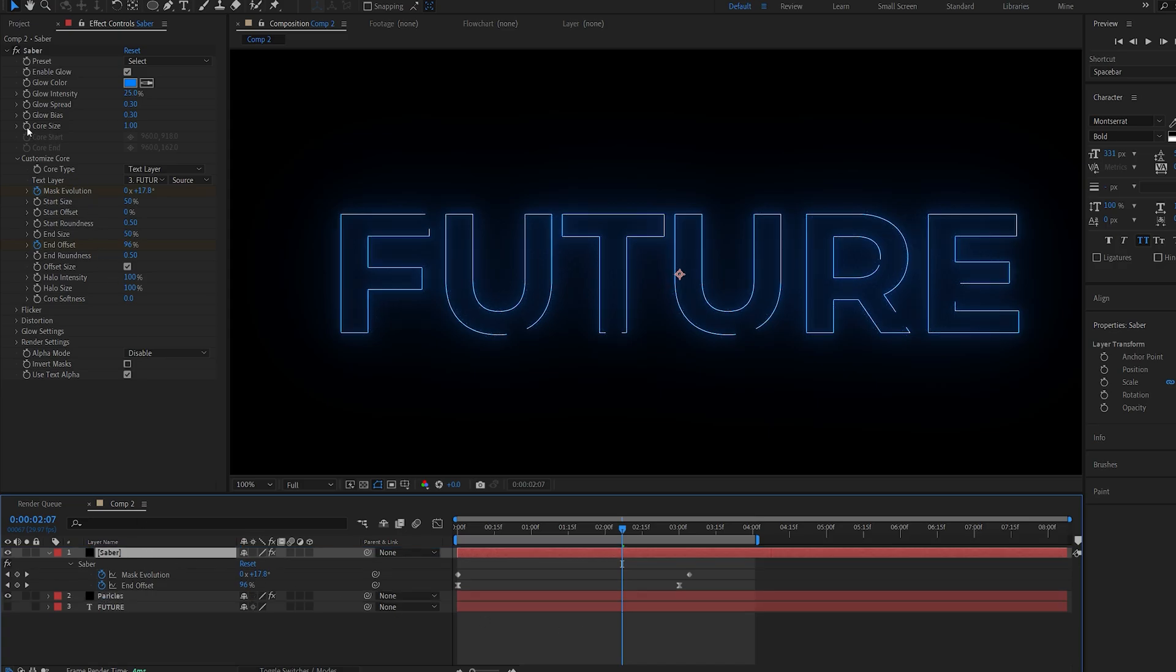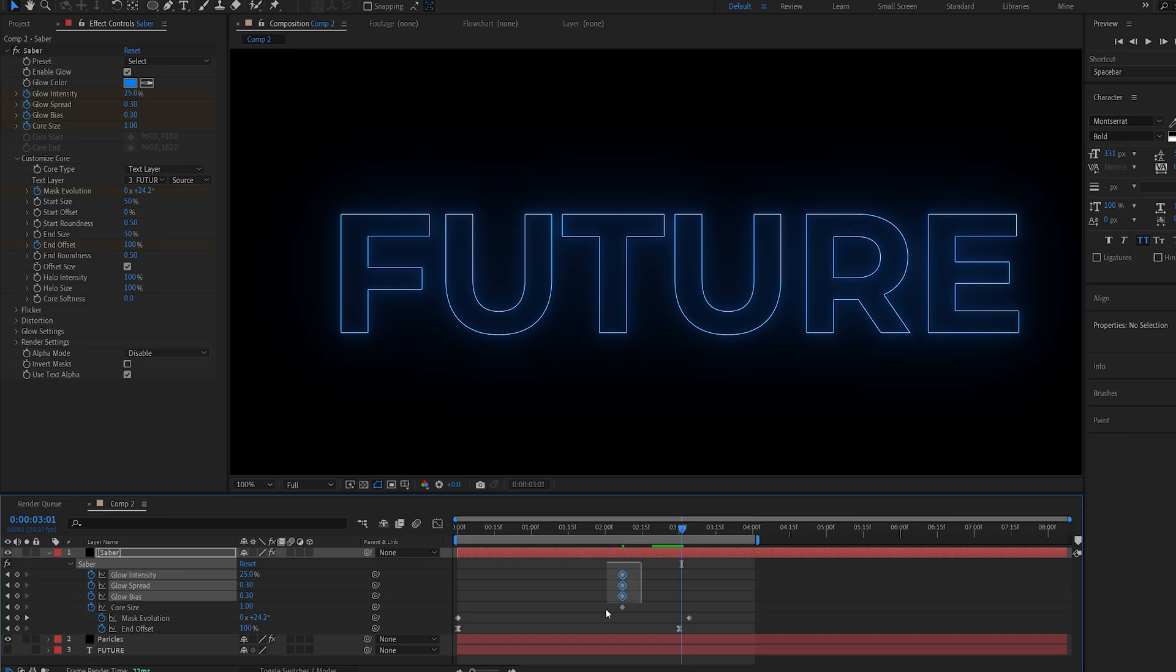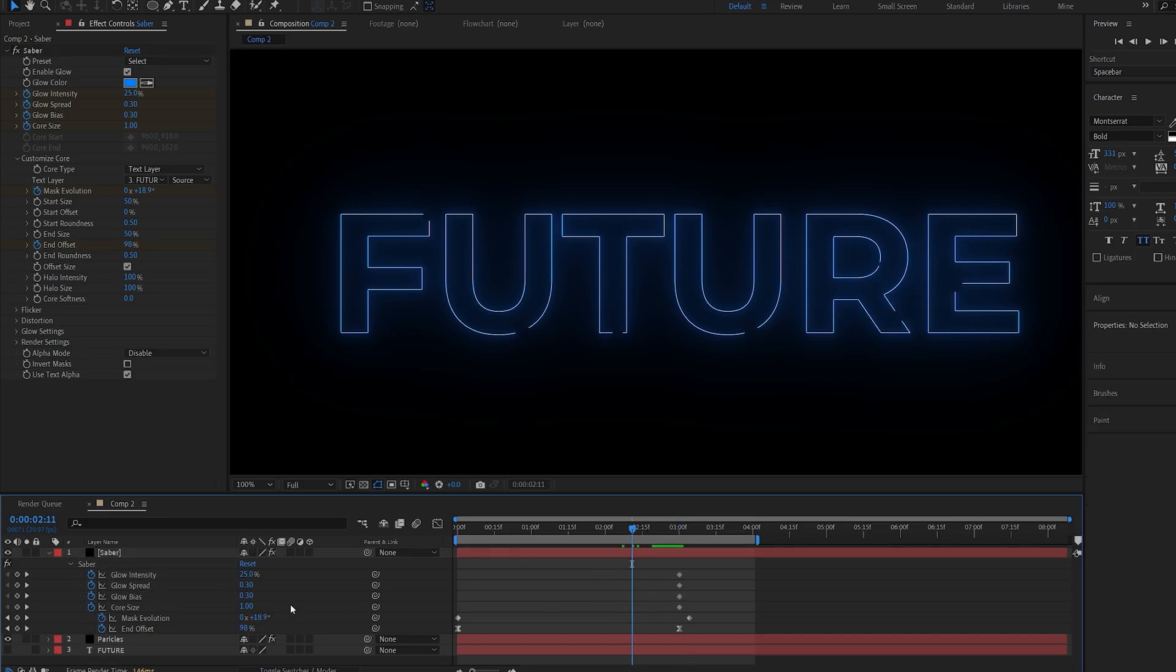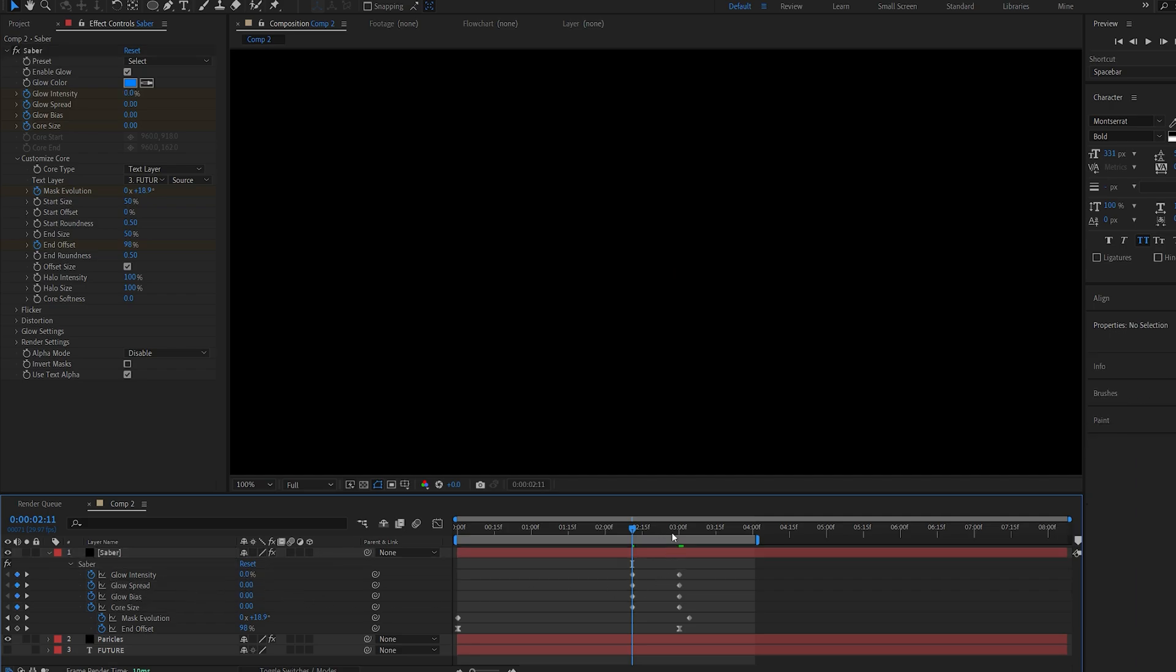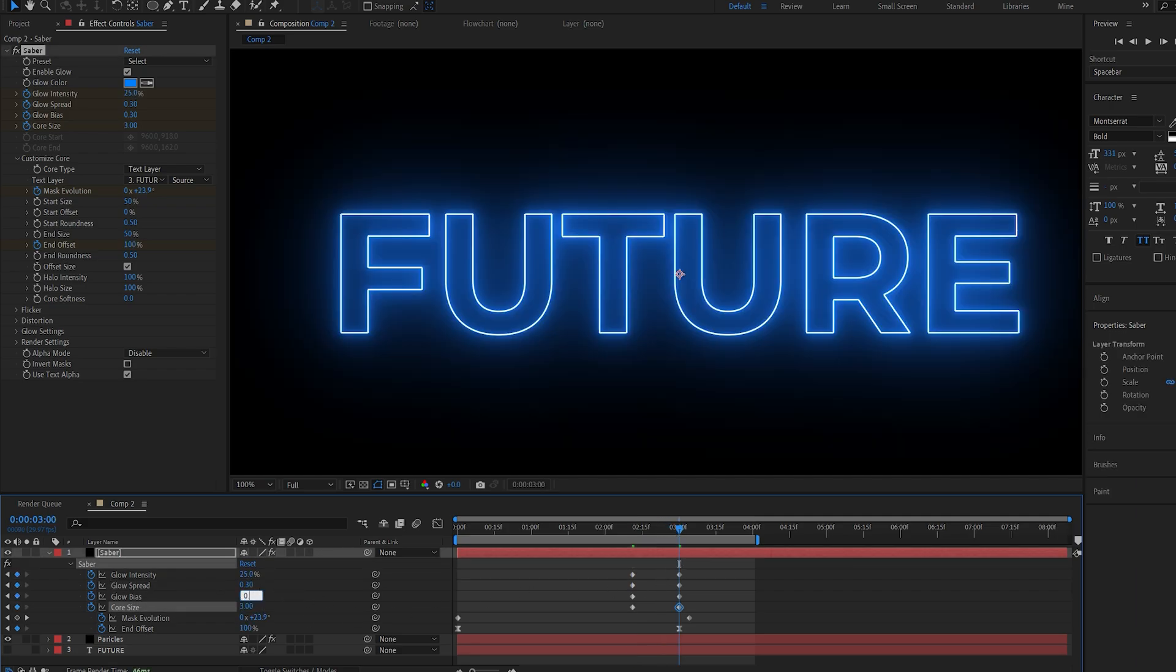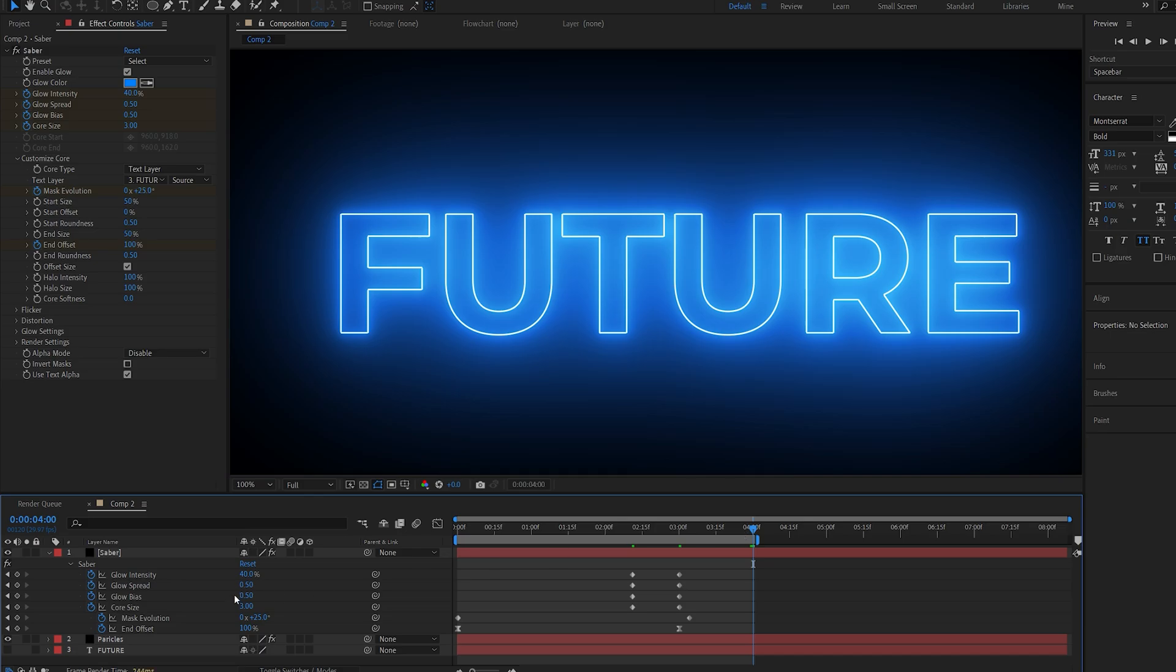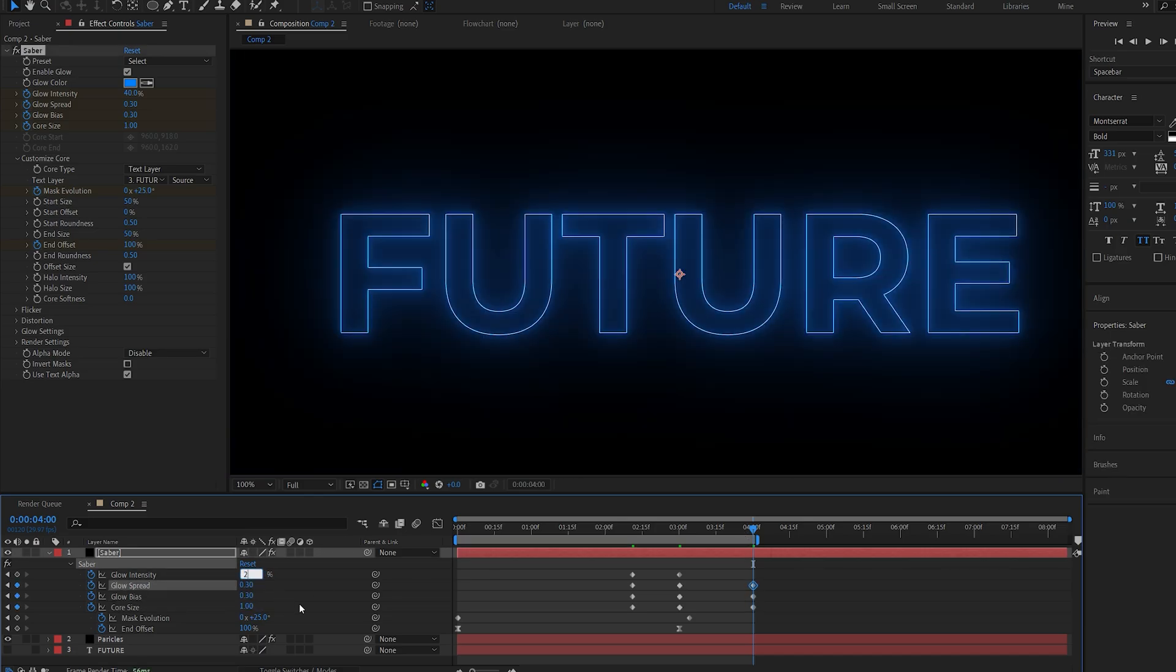And basically set four keyframes for these four settings closer to our 3 second mark. It's going to fully reveal and I'm just going to create sort of a glow up here. So these settings are going to start from 0. Glow up to something like so. And going back to something pretty subtle like so.